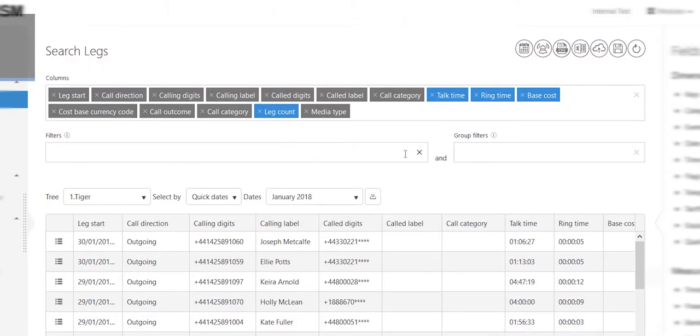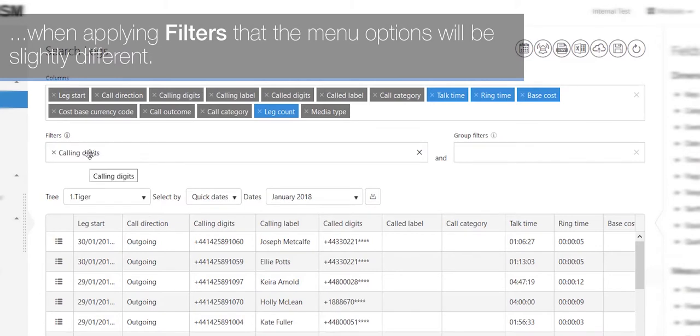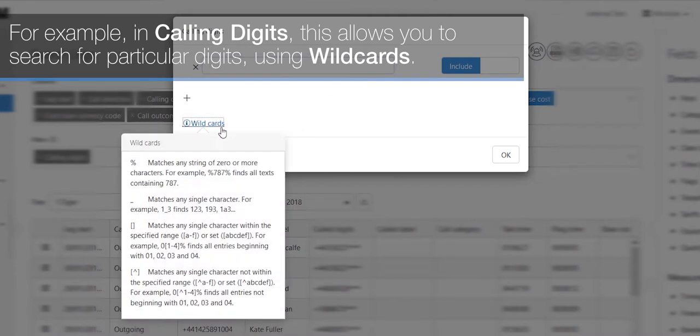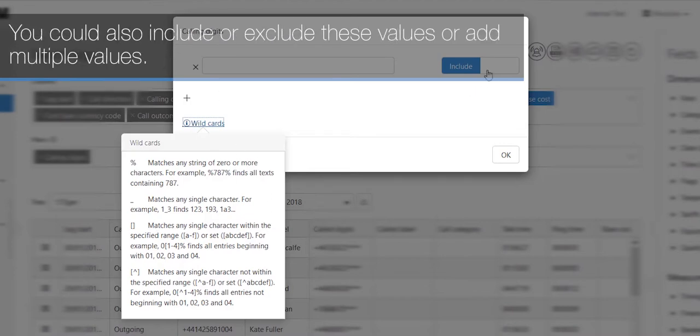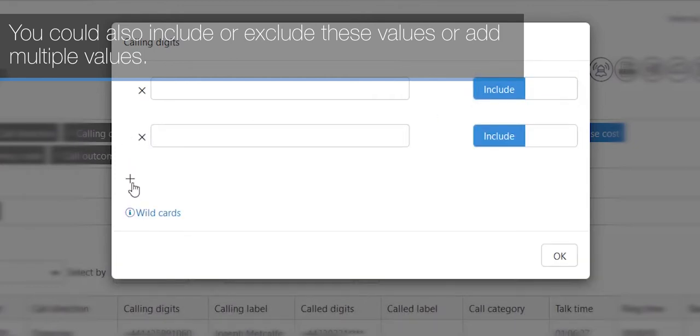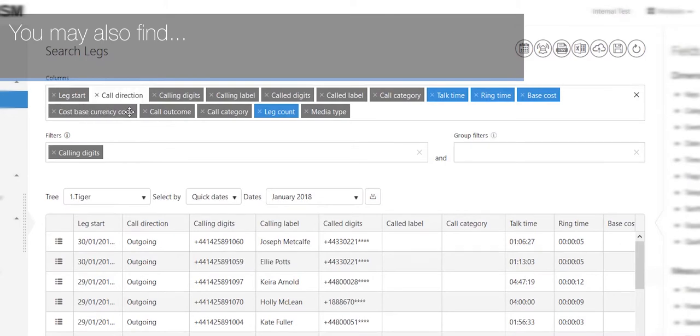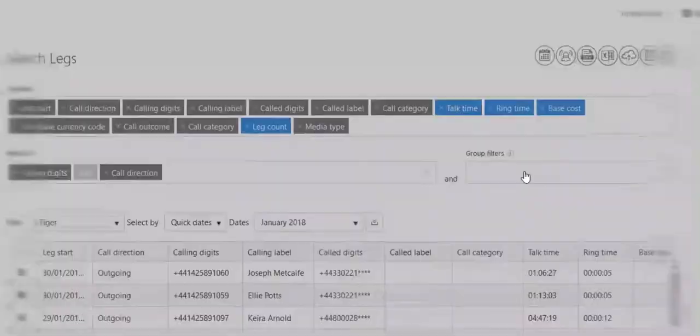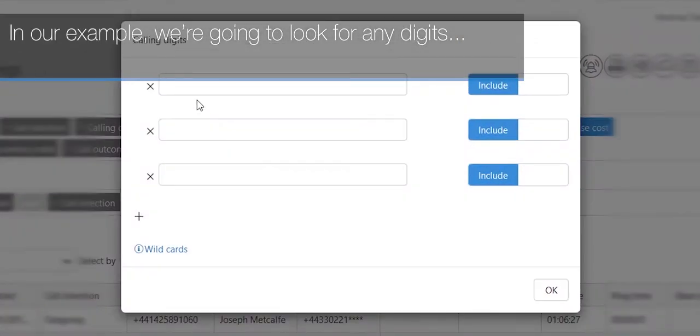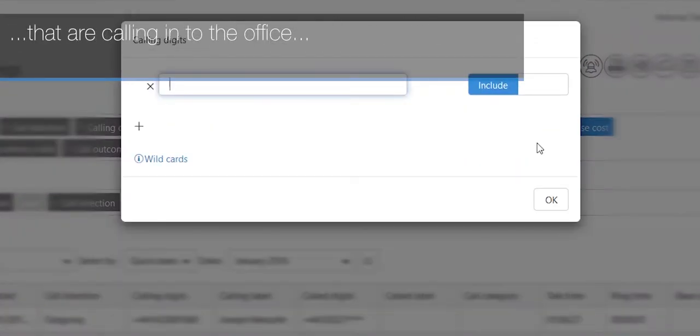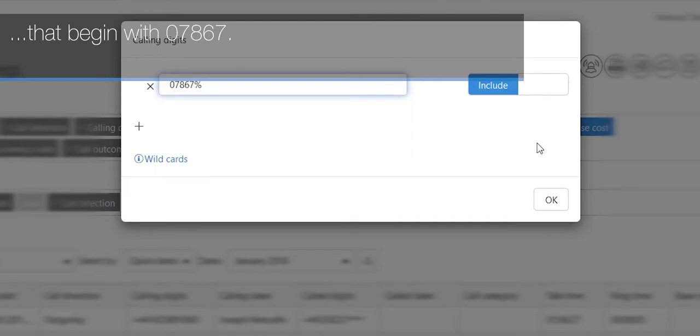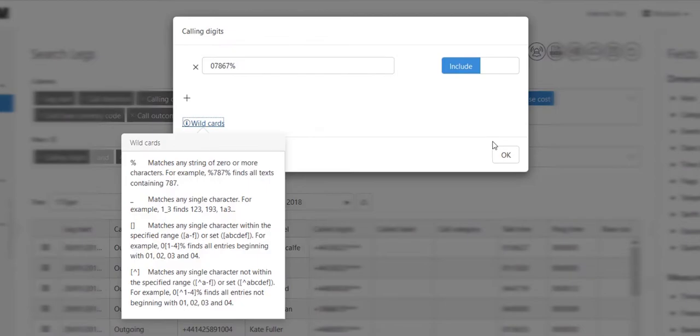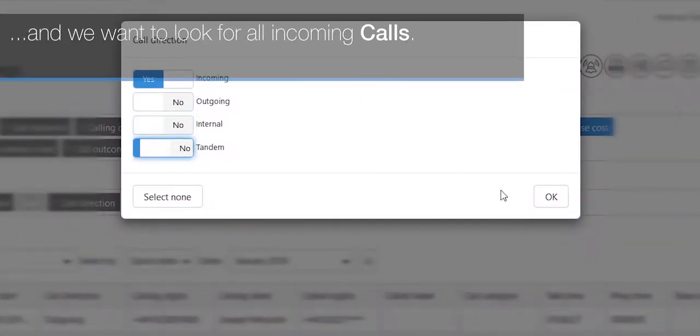You will notice when applying filters that the menu options will be slightly different. For example, in calling digits, this allows you to search for particular digits using wildcards. The wildcards are available here under this information screen. You can also include or exclude these values or add multiple values. You may also find that on some windows you have to use sliders to select values. In our example, we're going to look for any digits that are calling into the office that begin with 07867. Again, we use the percent as a wildcard. And we want to look for all incoming calls.